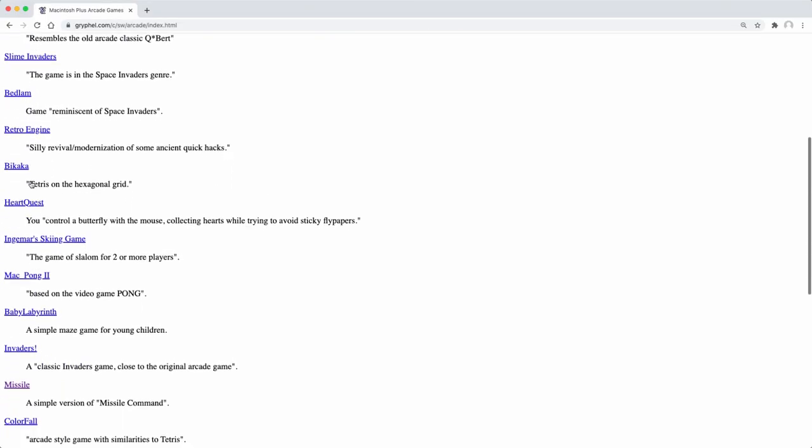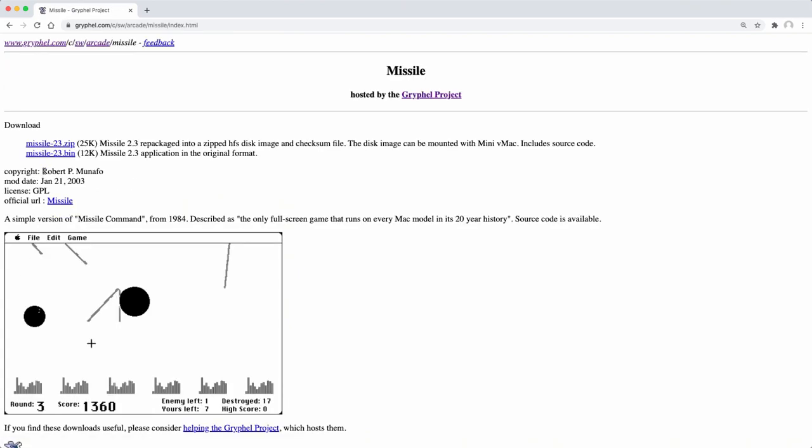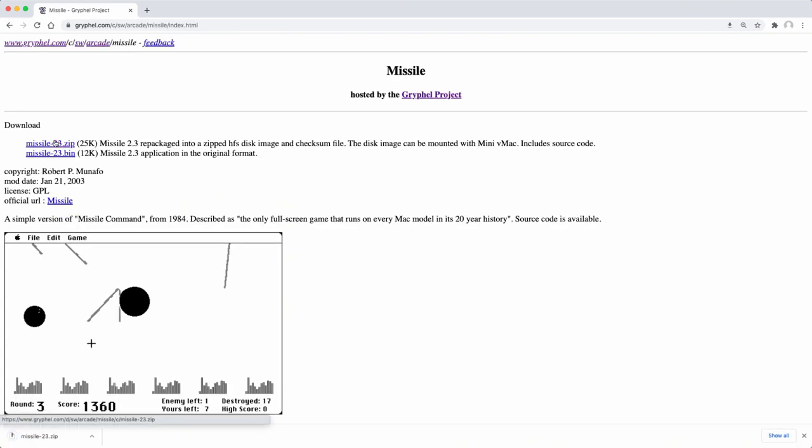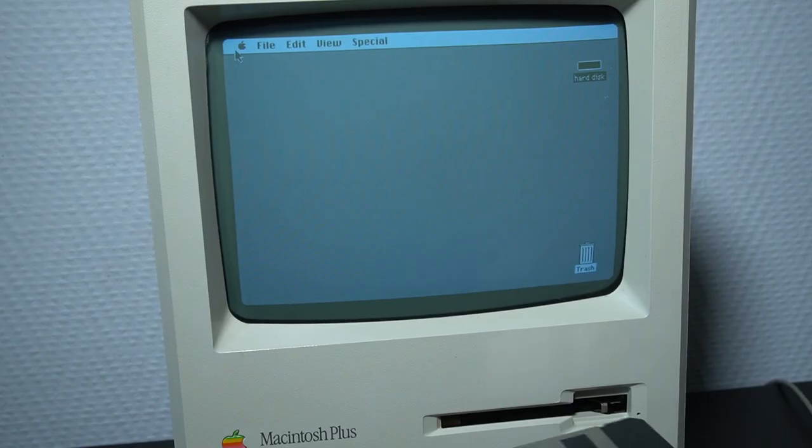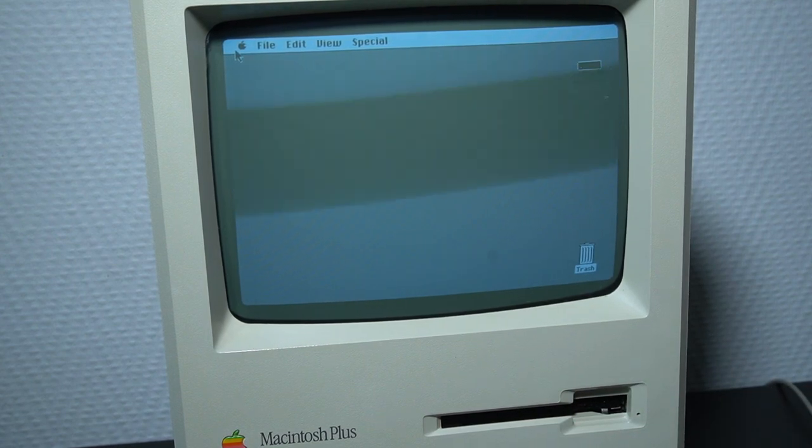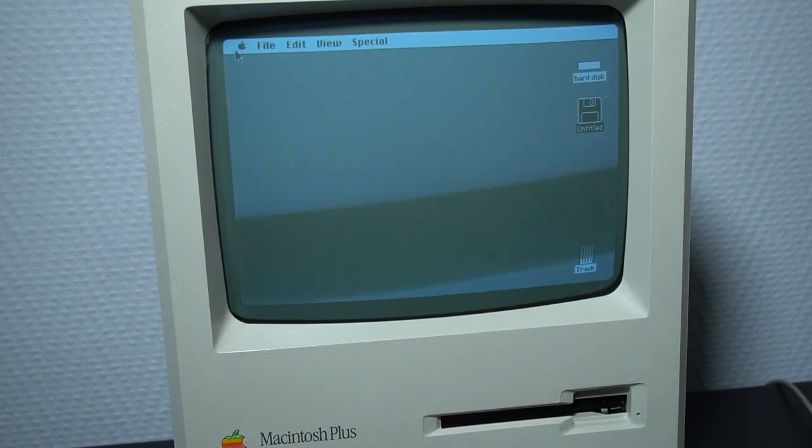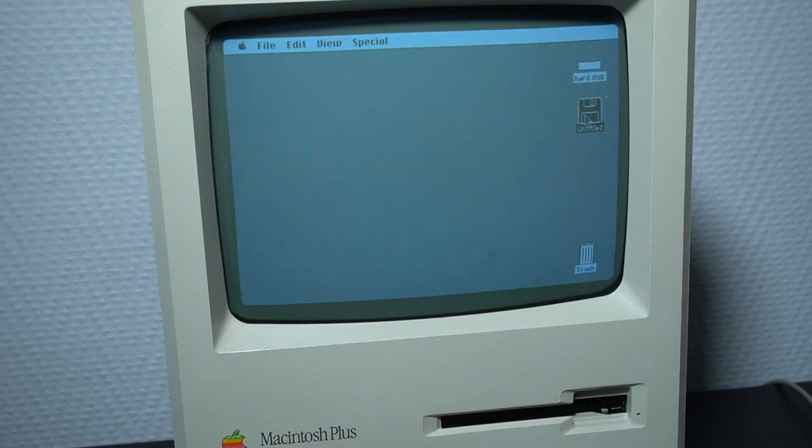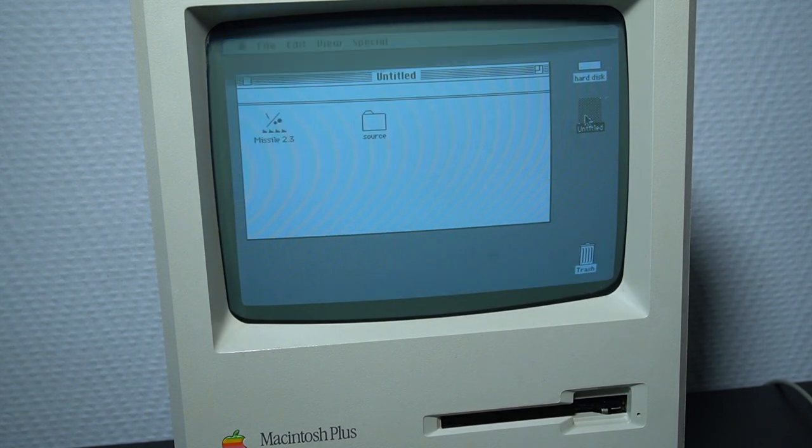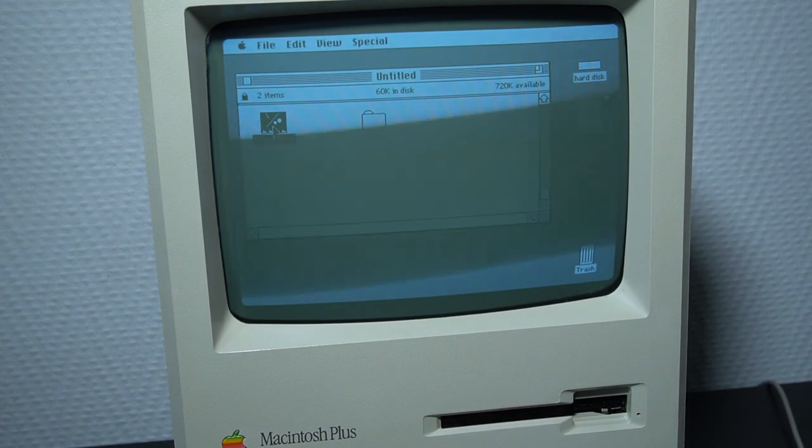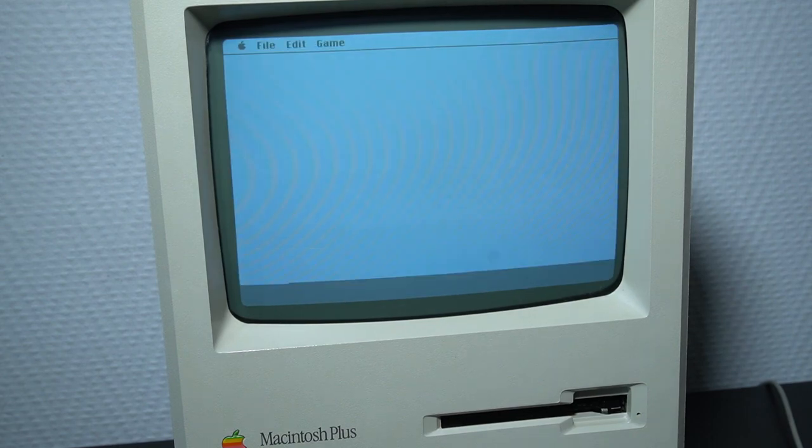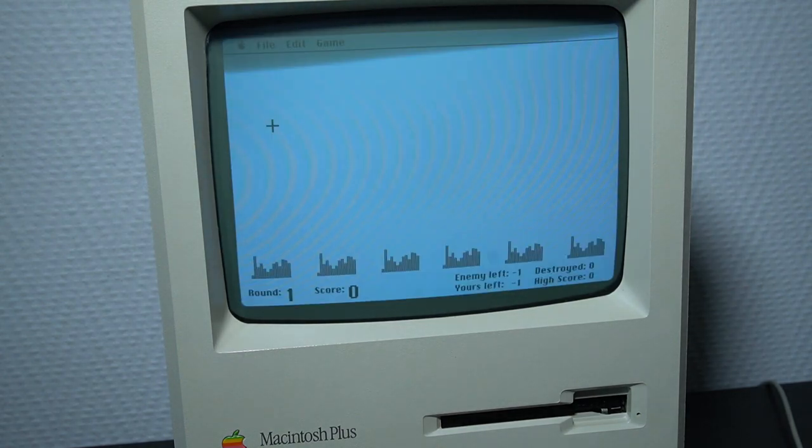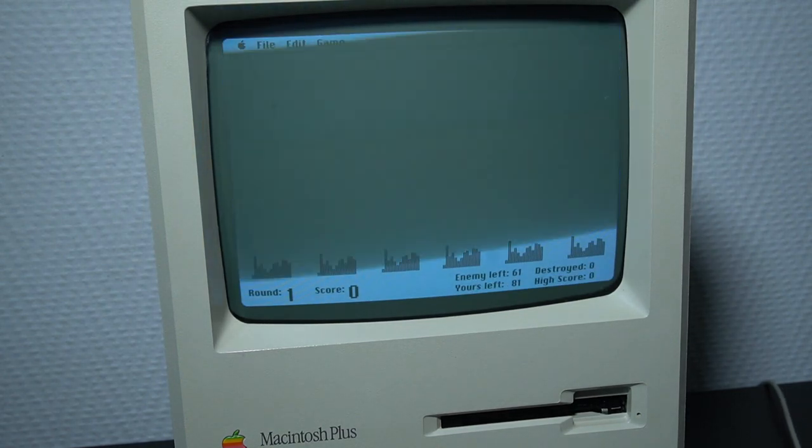So I have decided to try another game which is Missile Command. I did not know it was available on Macintosh Plus and the first time that I saw this game was in a tweet from DosFox. I will place a link to the tweet in the description of this video. So by doing the same steps as before, which I will not show again, we can execute this game on the Macintosh Plus. And this game works without any issues.